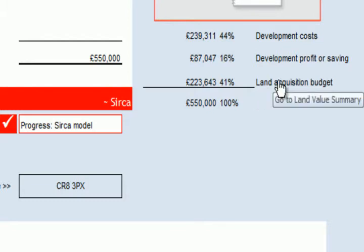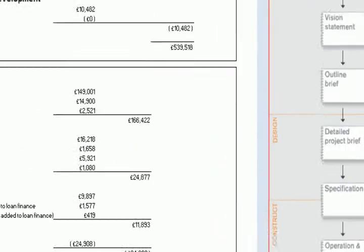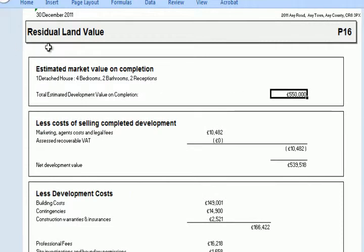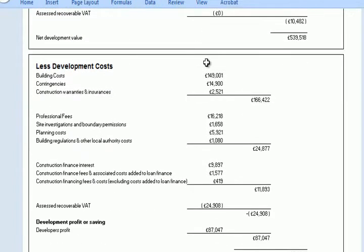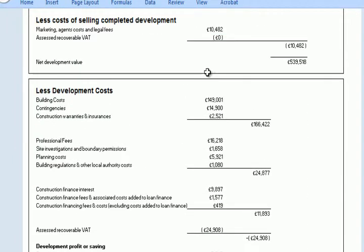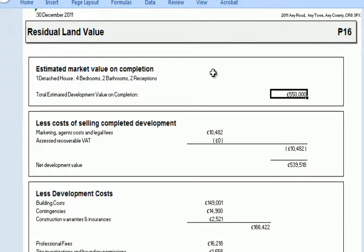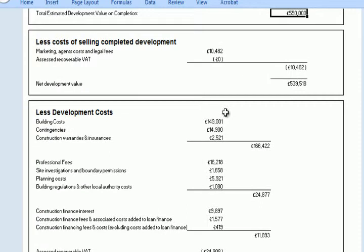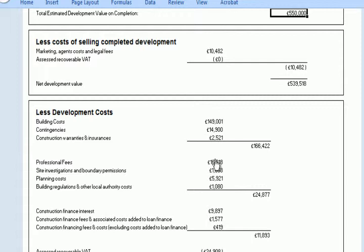We then followed this through by clicking on here and went through to a summary page which we described as the residual land value summary. This is not untypical of what you would see a professional surveyor or somebody in development using. One thing to note at this stage is that none of the options here are editable — we can hover over all of these costs and see that we can follow these through to underlined data, and that's where the changes can be made.